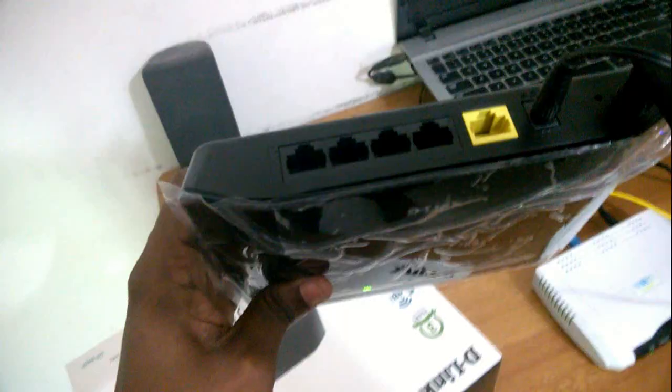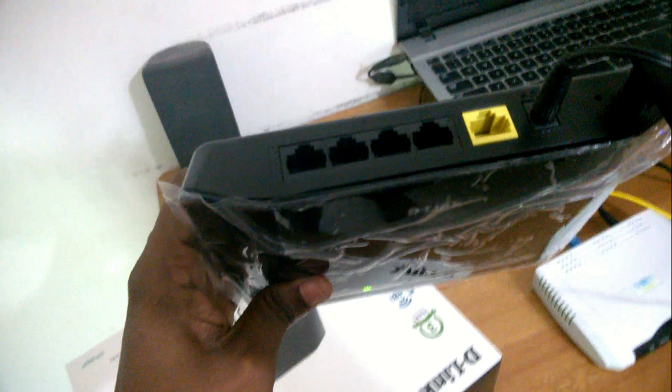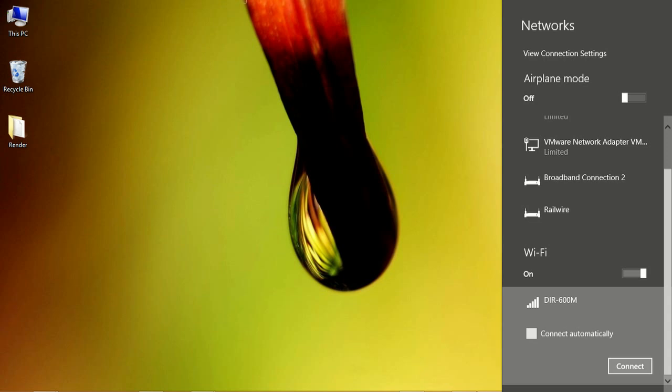Then you have to connect the router to your computer by a wireless or an ethernet connection. For ethernet connection you can use any of the 4 ethernet ports in your router.